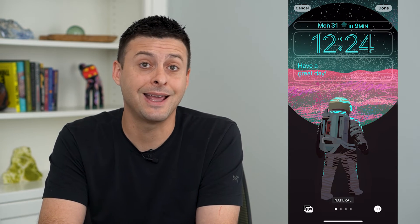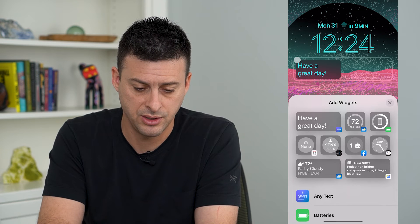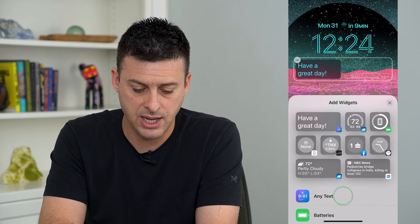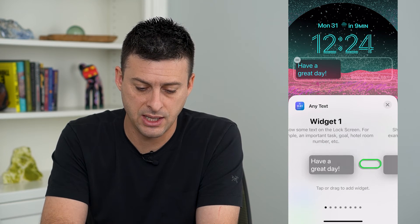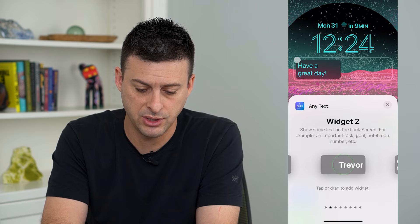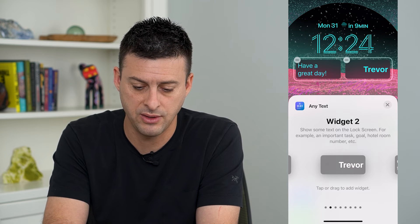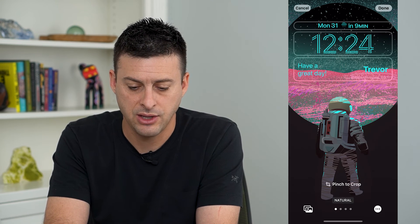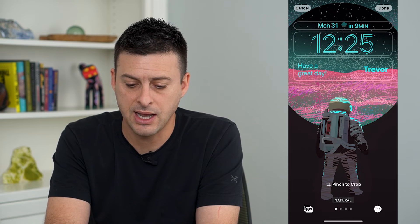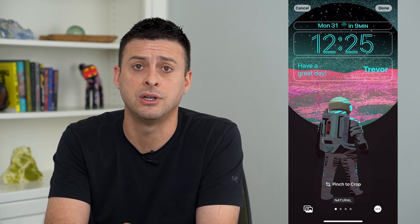Now on here I can add my name just by tapping on this widget here and hitting Any Text. Let's choose widget number two and put that in there, then hit X and X again. And you can see now my name is on my lock screen.